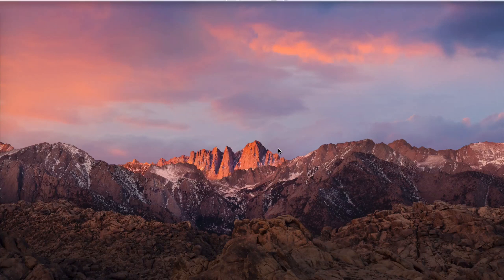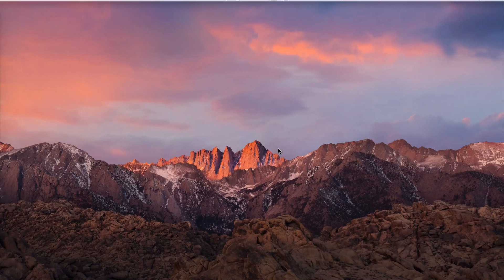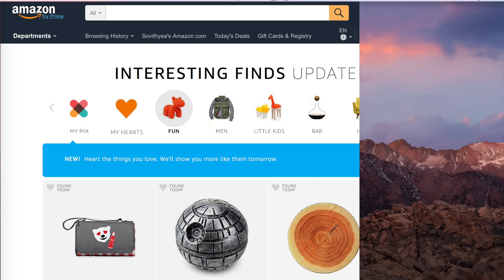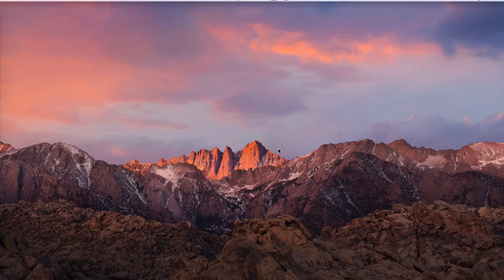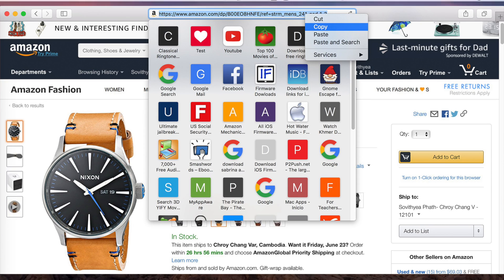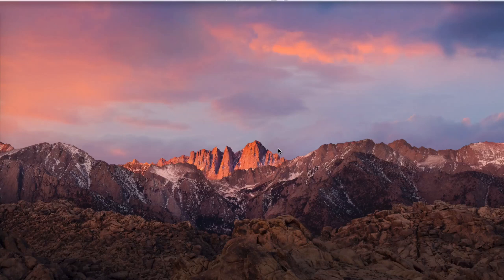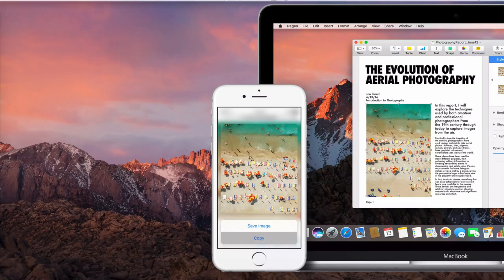With this method, you are able to transfer any website link that you are searching on your Mac to its original app on your iPhone or iPad. For example, if you are searching to buy something on Amazon and you find something you want to buy, you want to send the link to the Amazon app on your iPhone. With the traditional way, you may copy the link and try to send it through iMessage to your phone.